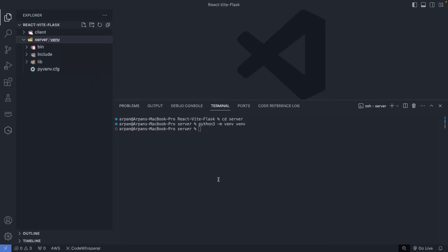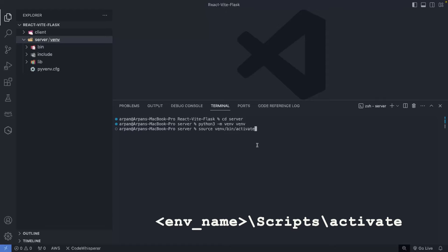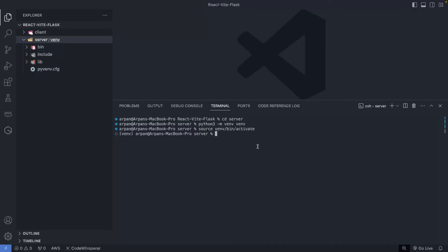Upon creation of the virtual environment, we need to activate it, which we can do by running `source venv/bin/activate`. Again, if you're on Windows I'll post your command on screen. Now that the environment is created and activated — which is denoted by the environment name showing up in the terminal — we need to install the necessary dependencies for our backend. For this video, we'll only be installing Flask, so I'll do `pip3 install flask`. If you're on Windows, just do `pip install flask`.